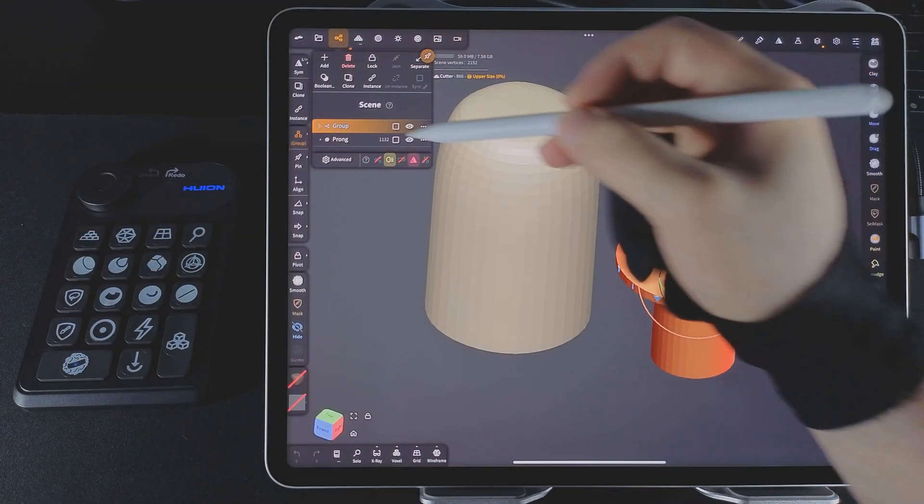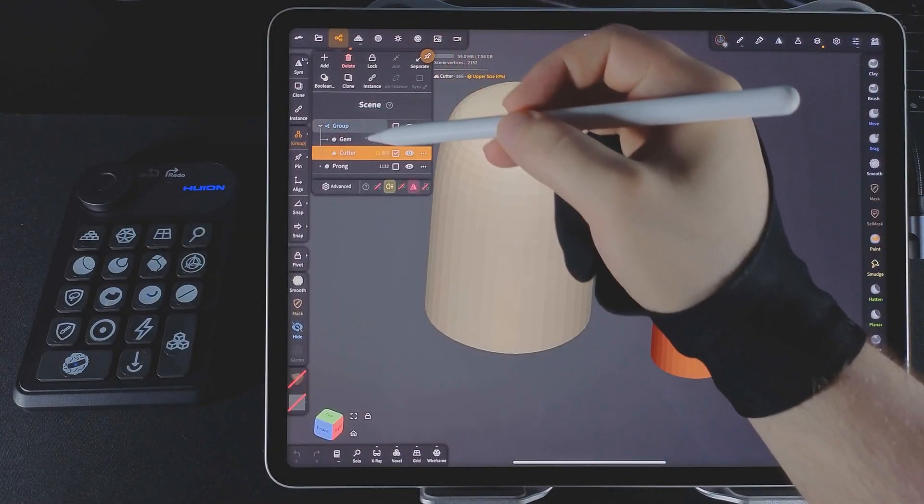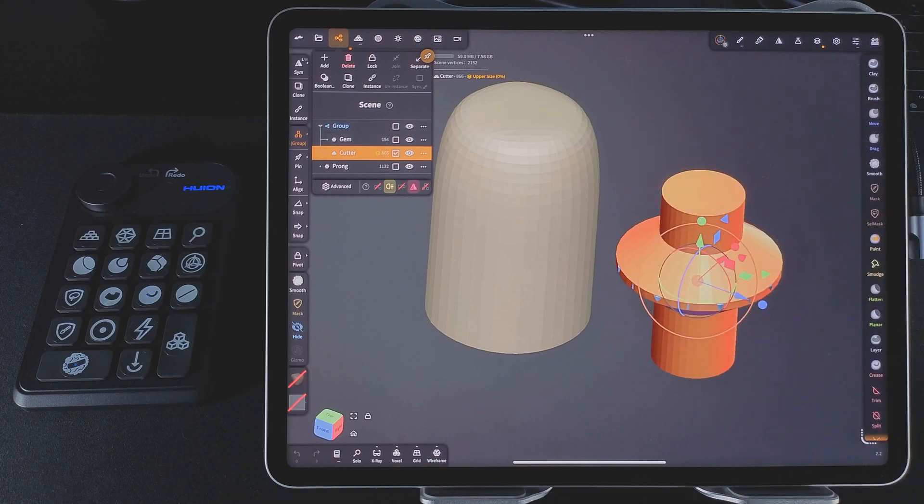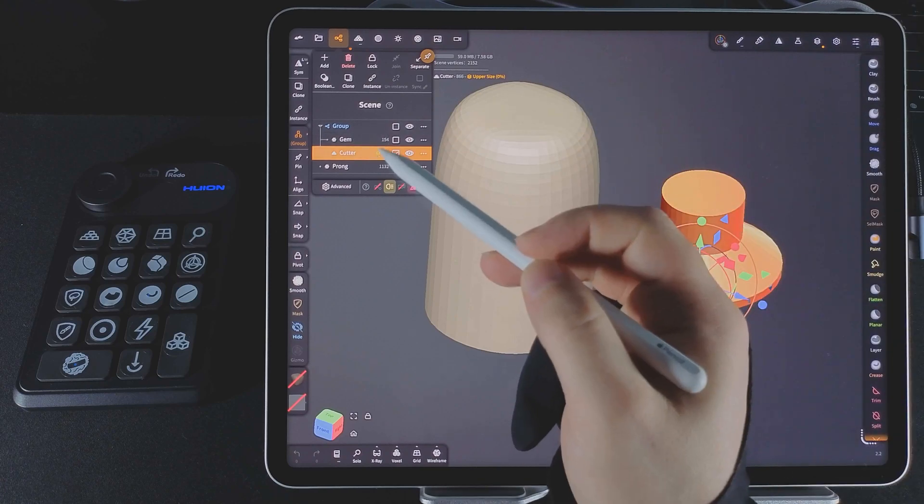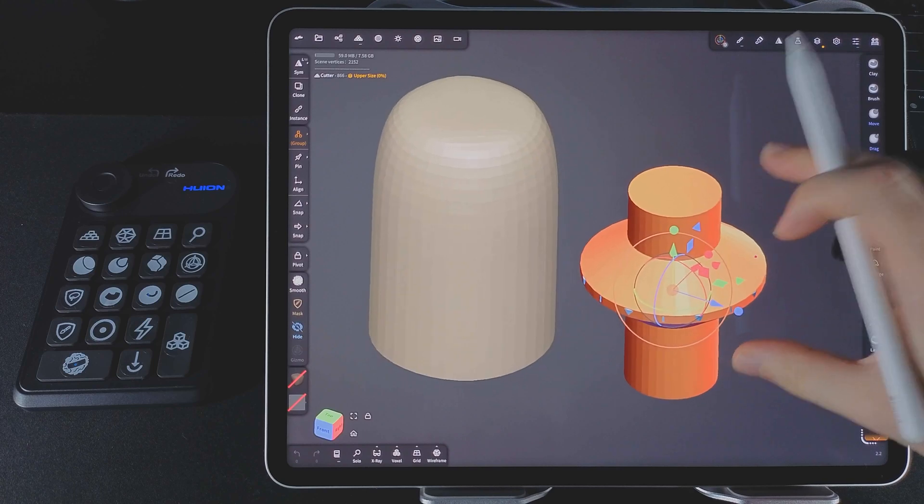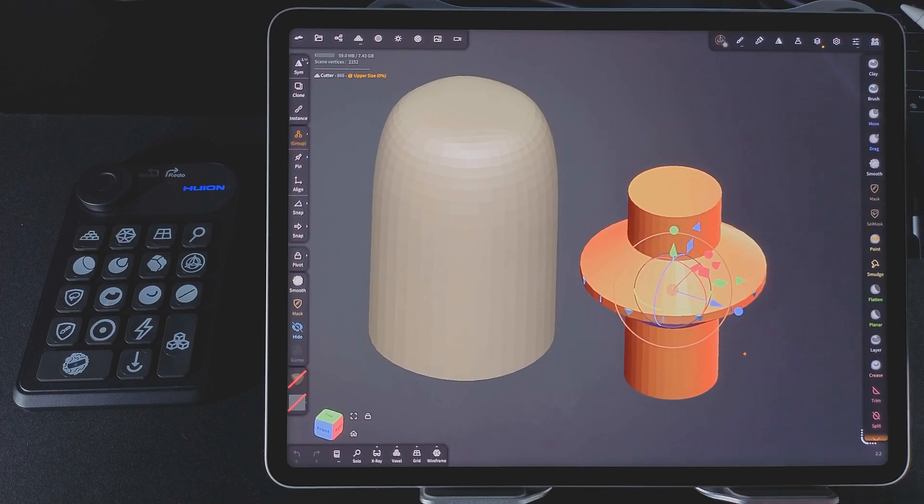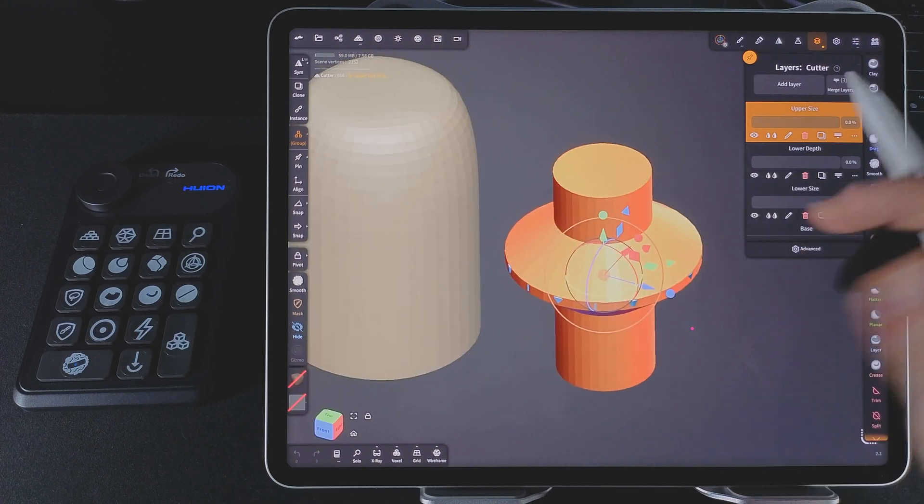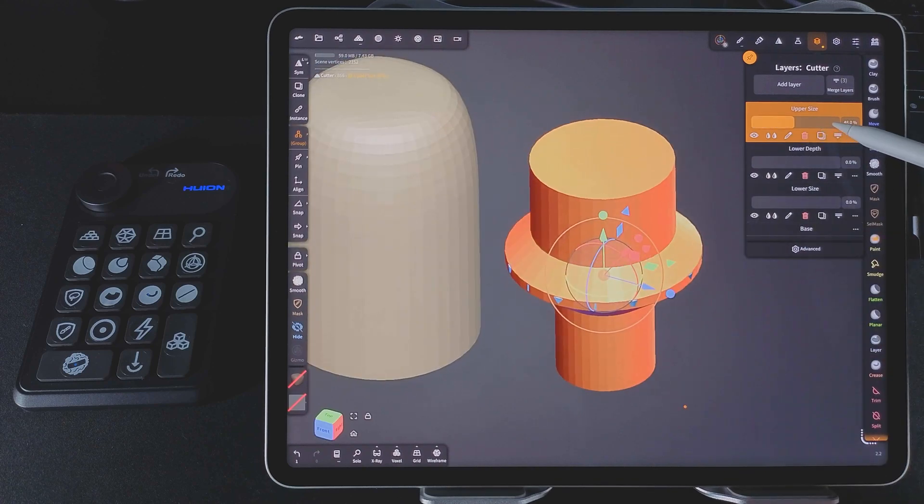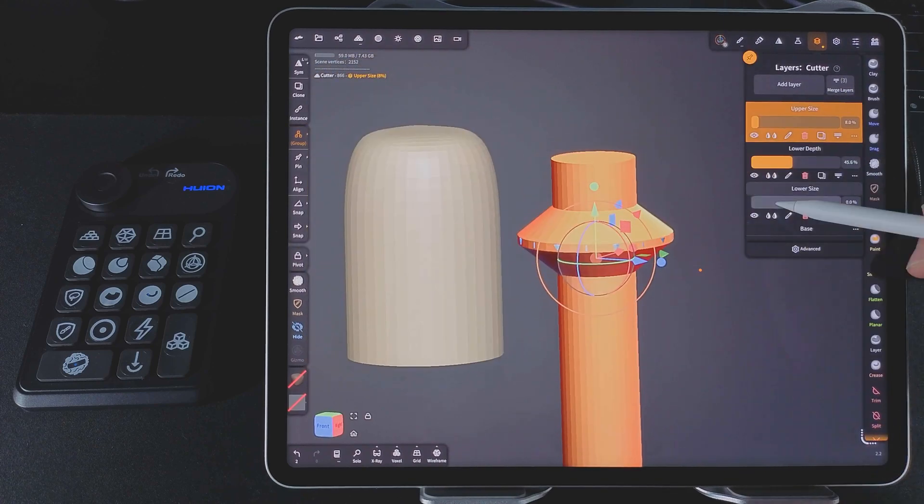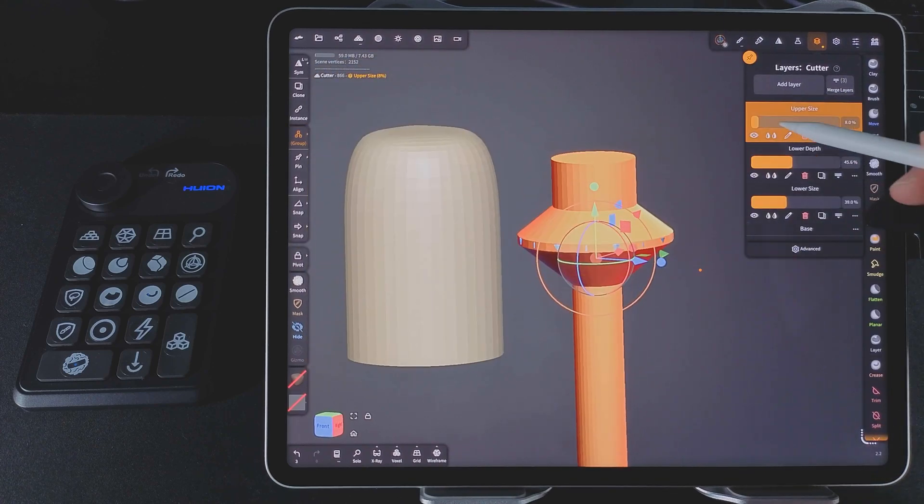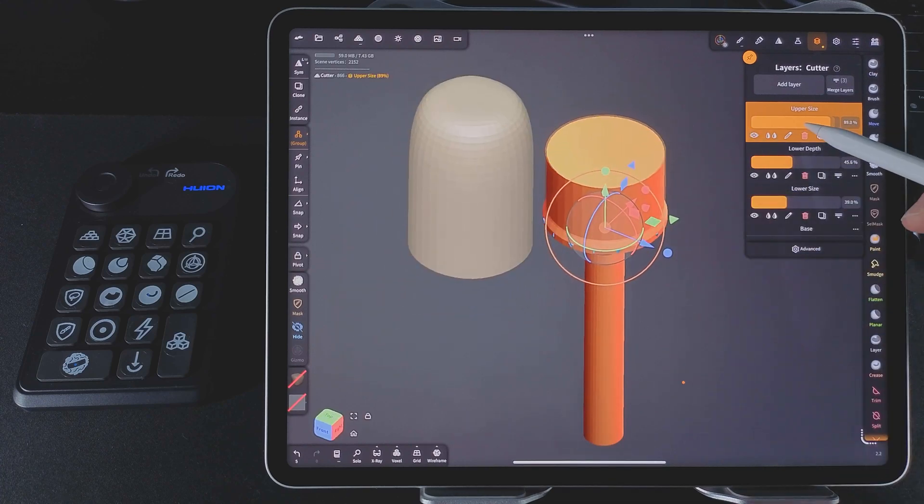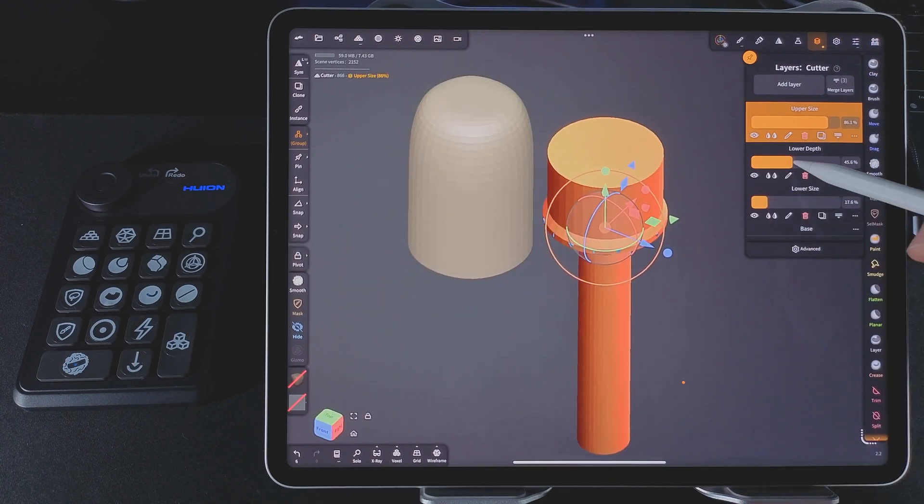Now let's check out the round gem template. It's also a group with a gem and a cutter. Notice this icon. It means there are layers. Let's go to the layers panel and see what we can tweak. There are extra parameters for adjusting the cutter. I explained more about this set in a separate video. I'll leave a link if you want to learn more.